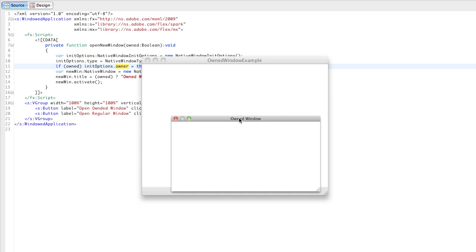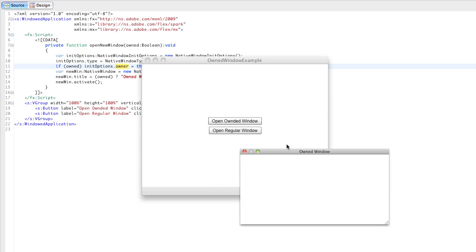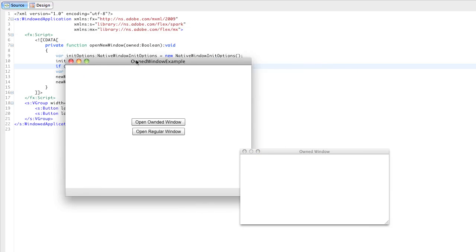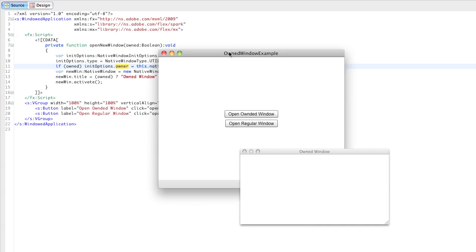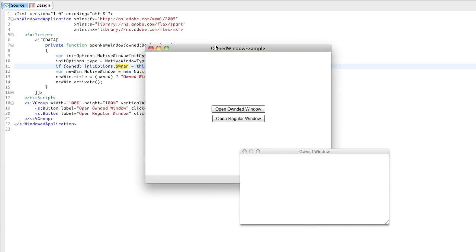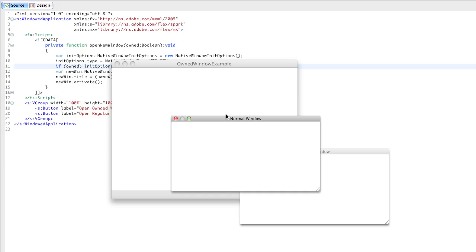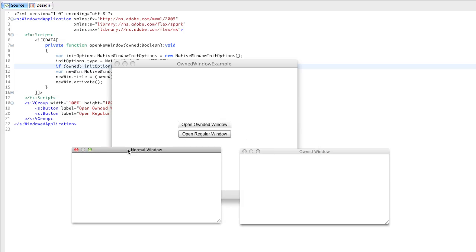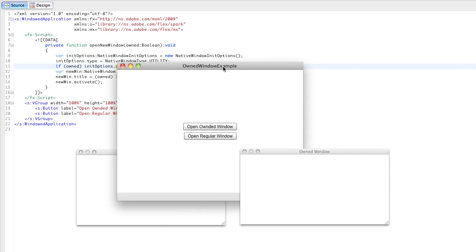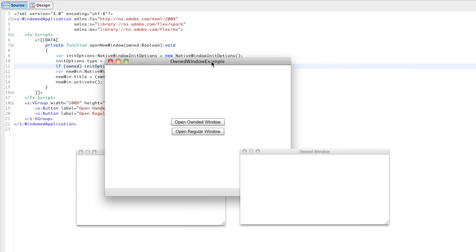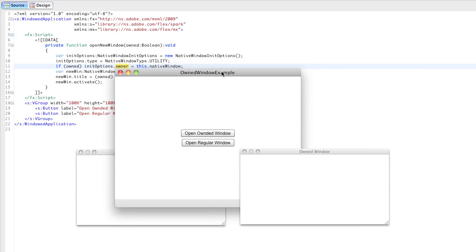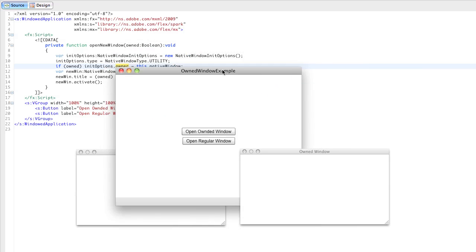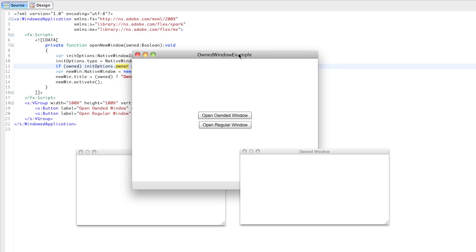So I'll go ahead and open an owned window here to show you an example, and you can see that when I move its owner around, the owned window stays on top. That's in contrast to a normal window or a window that is not owned, and you can see that the normal window trades places with the active window, while the owned window has a higher Z index.